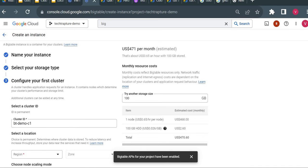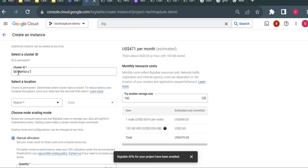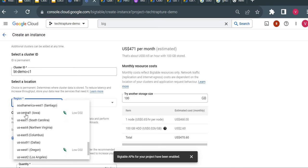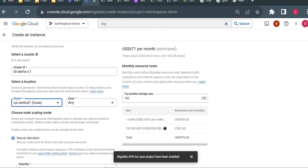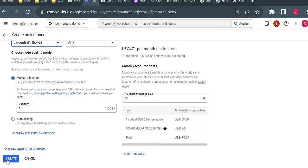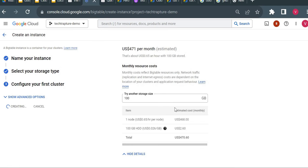Now I need to create the first cluster. I'll keep the cluster ID as default, choose region us-central1, set just one node without auto-scaling since we don't require many nodes, and click Create. Bigtable creates the instance very quickly.